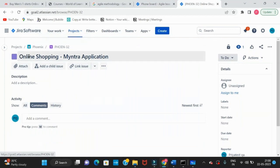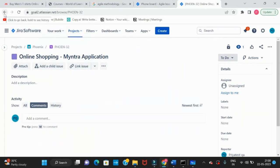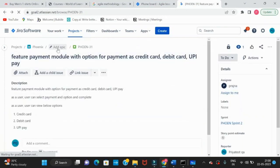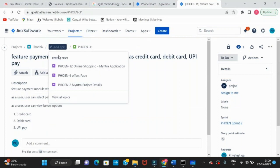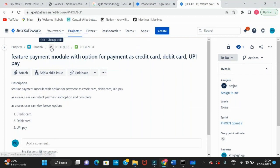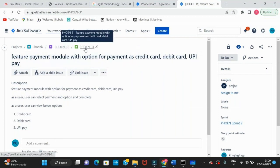The epic is created and shown in a different color. Now go back to the story and click 'Add Epic.' You'll get options to select which epic — we recently created one, so select it. Now we have an epic and under the epic we have a story.